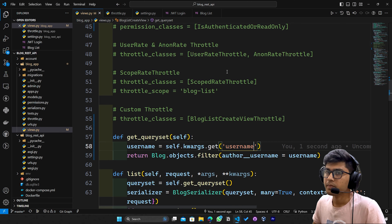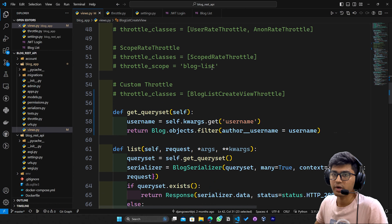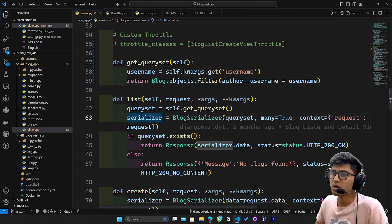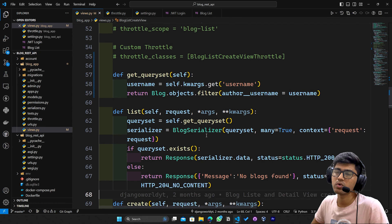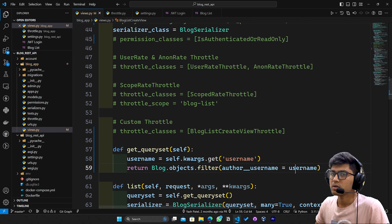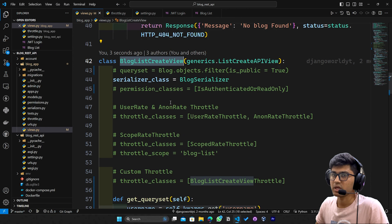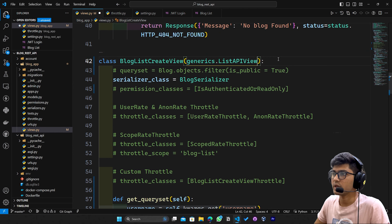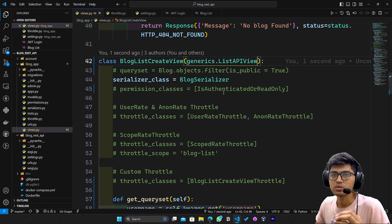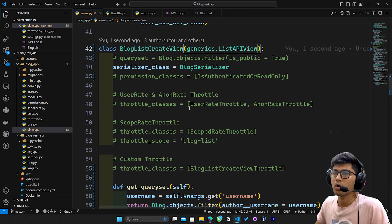Since we are modifying this BlogListCreateView, we also need to modify the list, because here we are basically overriding the serializer and listing all the data — it is not going to filter out. So let's go to urls.py because we need to modify the list create view, and we need to change it to only ListAPIView. Once this video is over I'll undo all the changes — this is just to explain you guys.